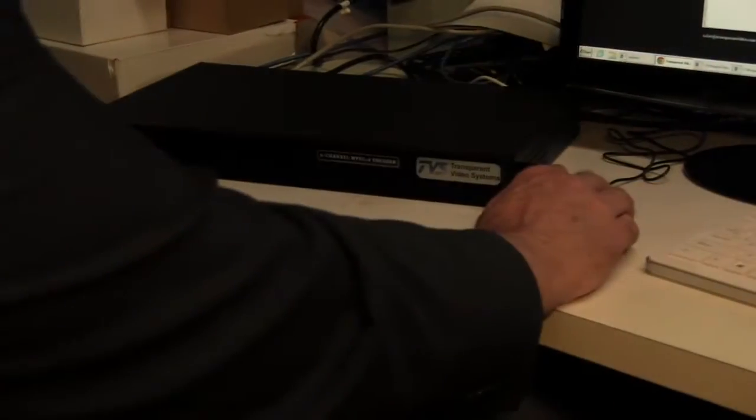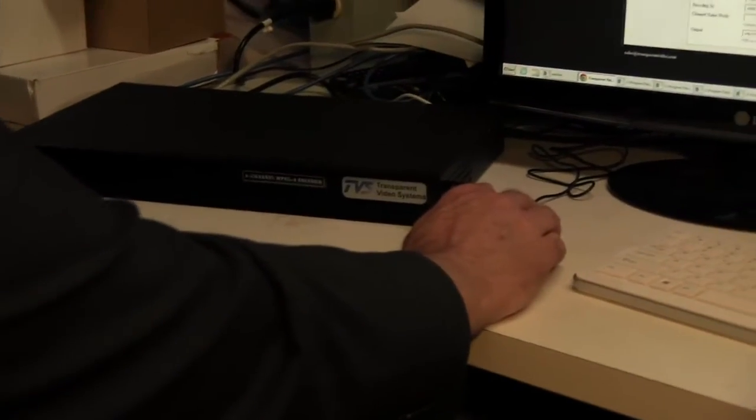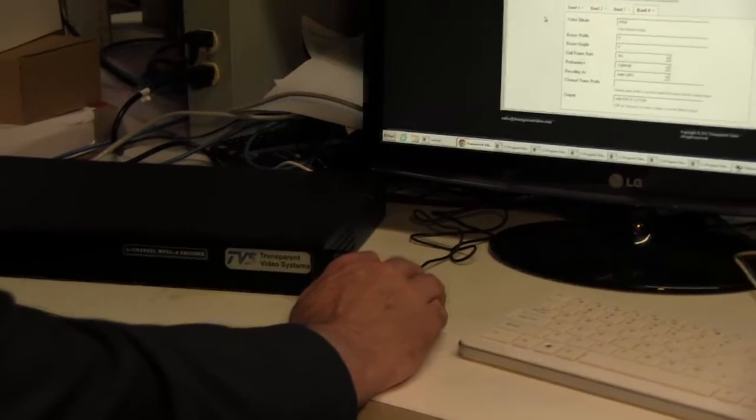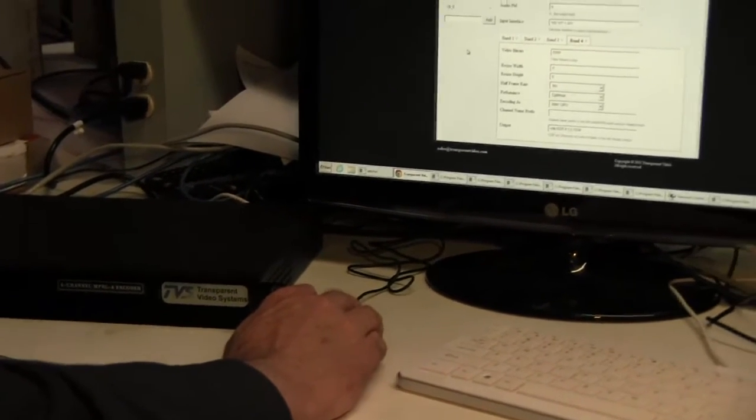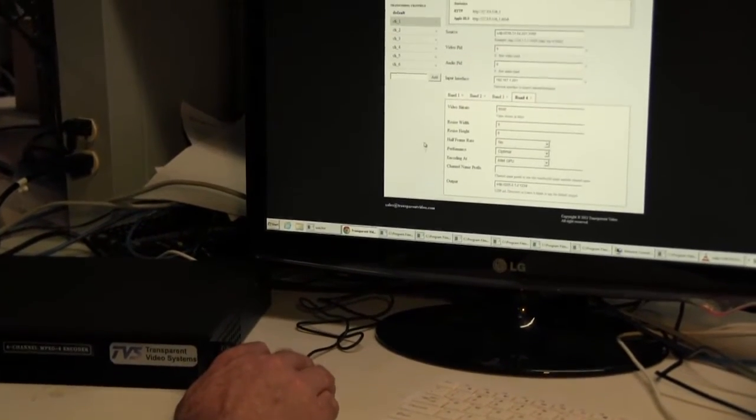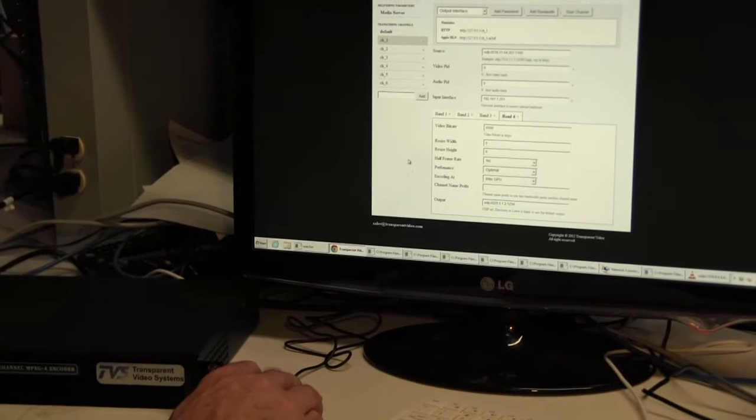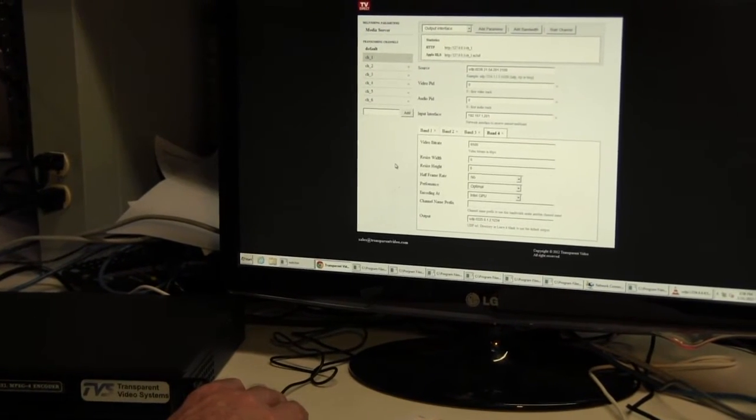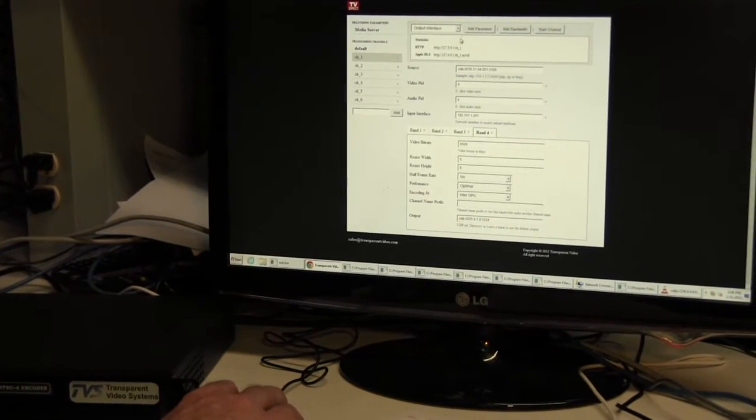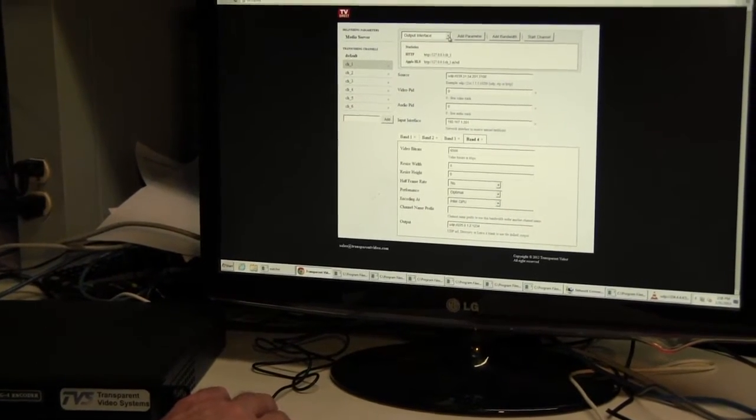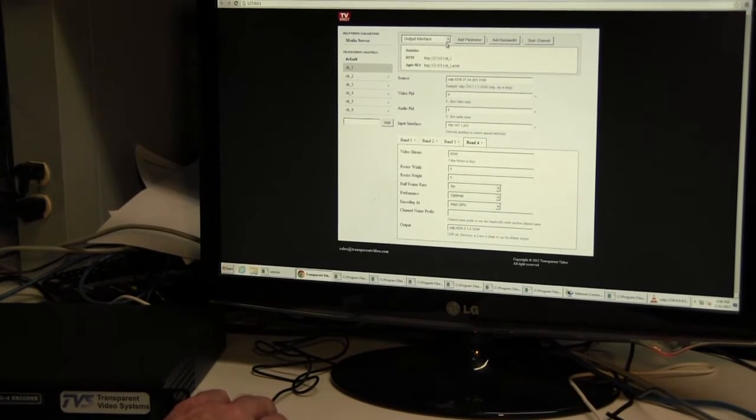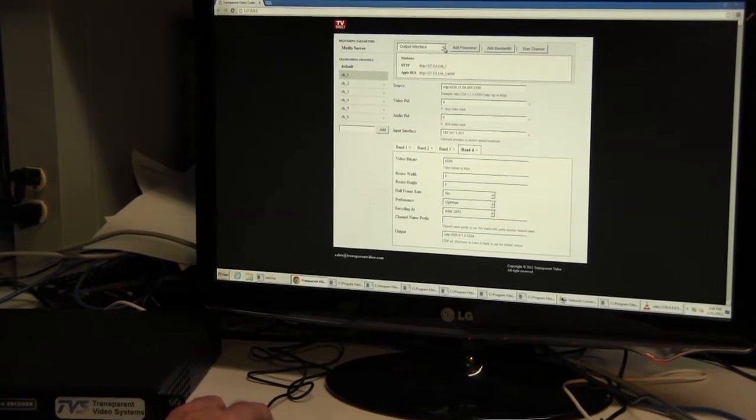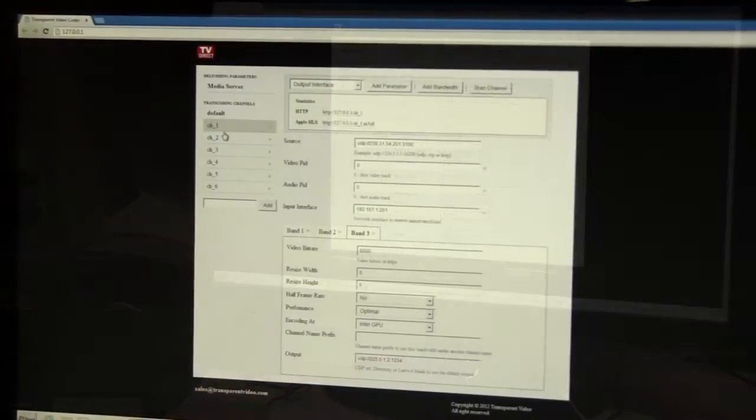And so really, what you're looking at here is a highly specialized computer that is optimized for encoding. That's right. Yeah, this is running some special software that has been optimized. The software in the box has been somewhat dumbed down to actually make it easy for the operator to use. But actually, there's four or 500 parameters that can be set in the transcoder itself.